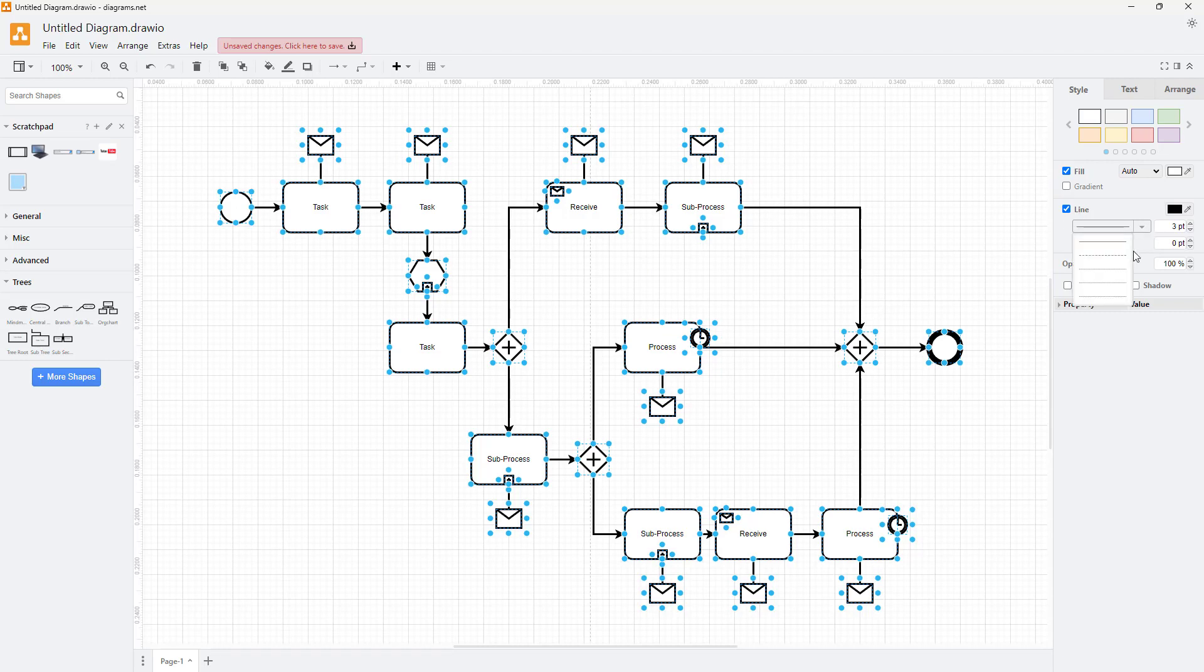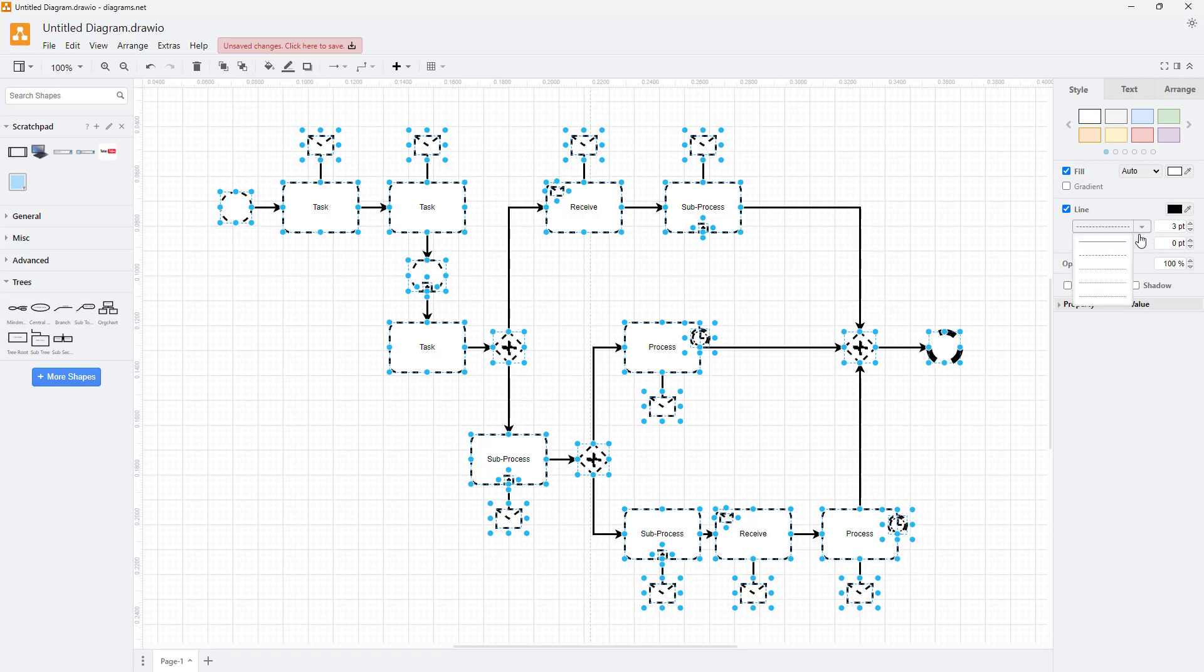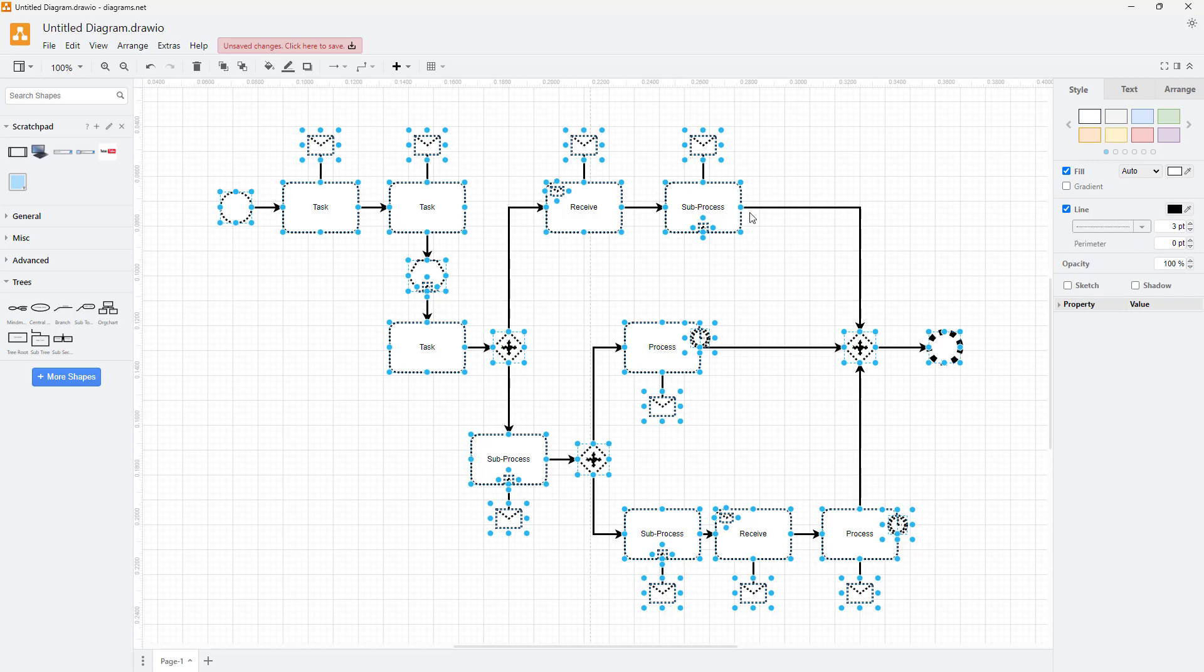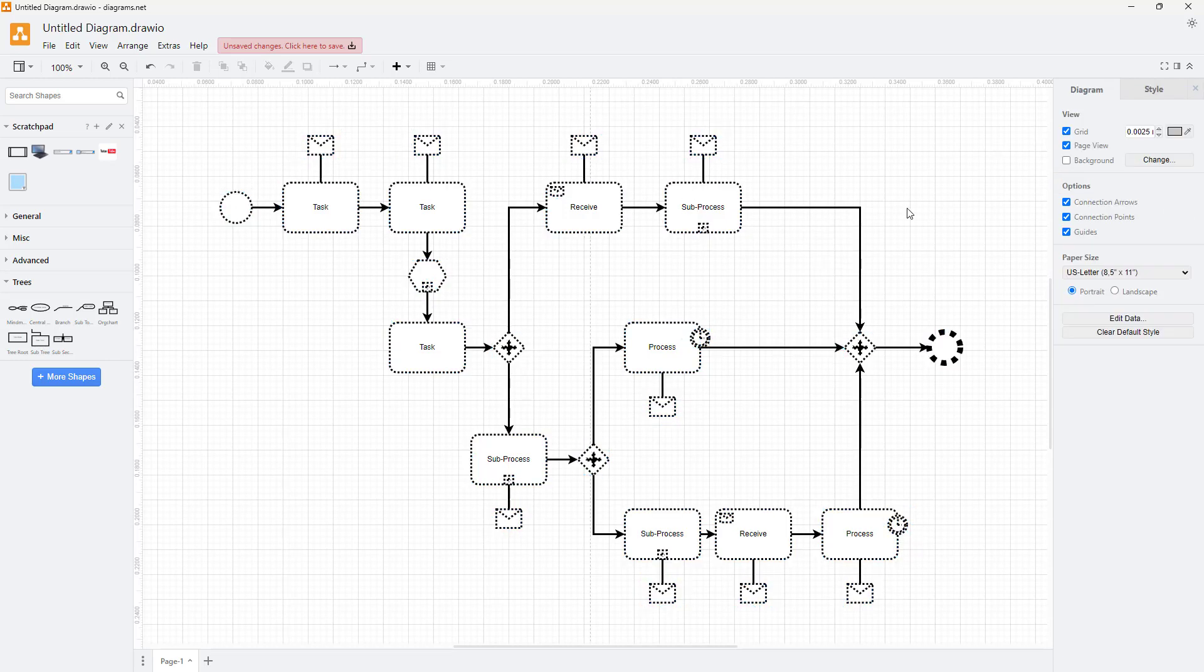Now I can change the style. You can see that the lines are as they are, while the shapes are changing. I can apply different properties to the shapes.